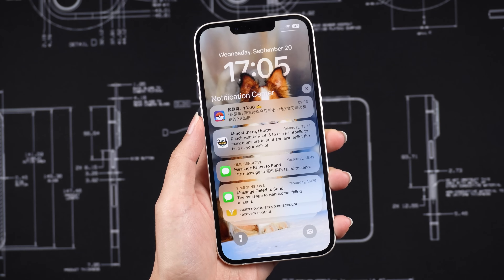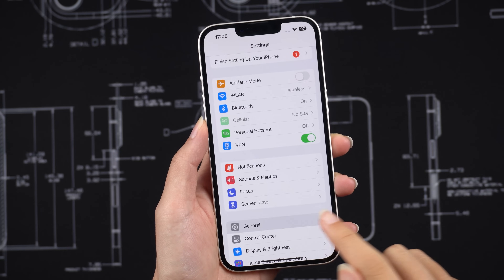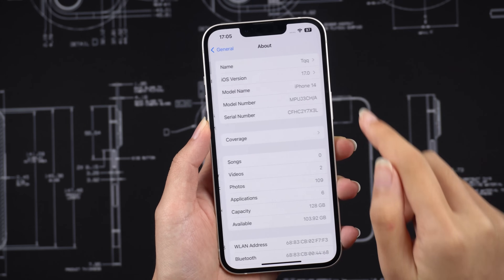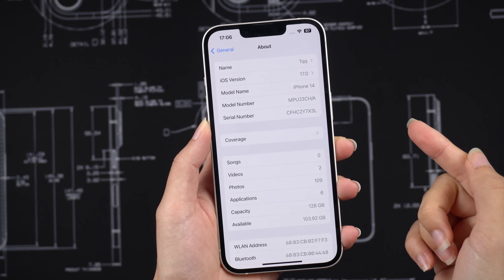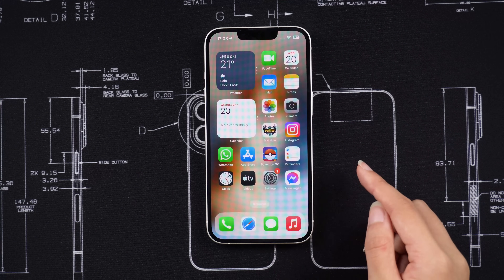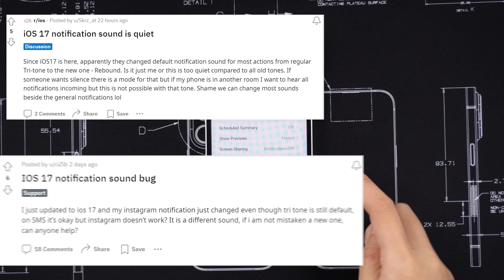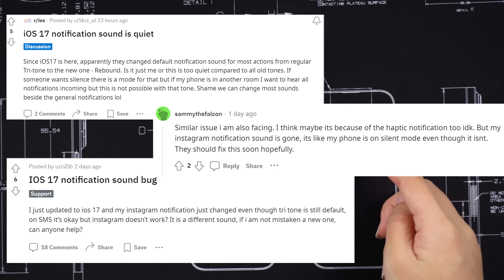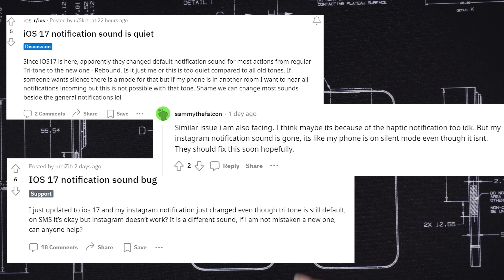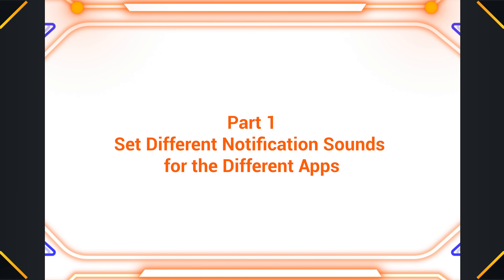Hey everyone and welcome to Tenorshare. Today we're going to be talking about how to change your notification sound on iPhone in iOS 17. This is especially helpful if you're having trouble with Instagram or WhatsApp notifications not working after upgrading to iOS 17. Maybe your WhatsApp or other software is muted or the notification sound has changed. Keep watching — Part 1: set different notification sounds for different apps.